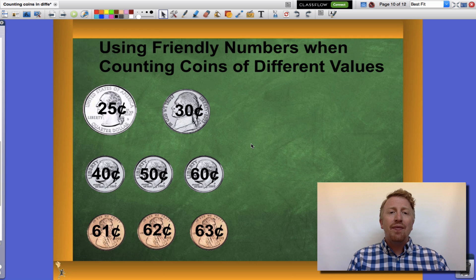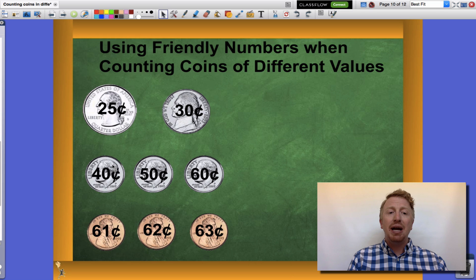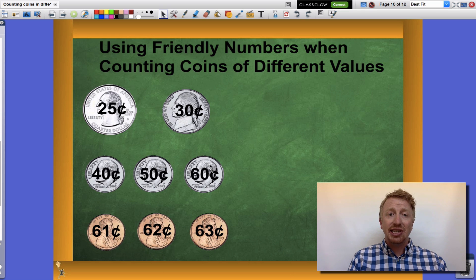Now if I find it tricky to count these together, I do know if I put twenty-five cents and five cents together I reach thirty cents. From there I can count by tens for my dimes. Forty cents, fifty cents, sixty cents.